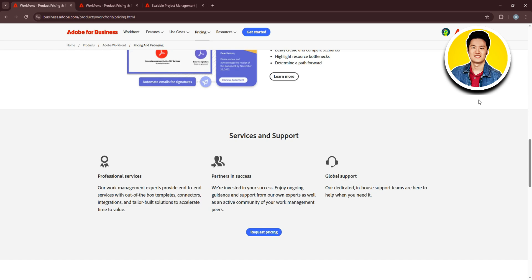you will need to fill in all of your details. Starting with your first name, last name, business email, business phone number, and then select your job title or role.